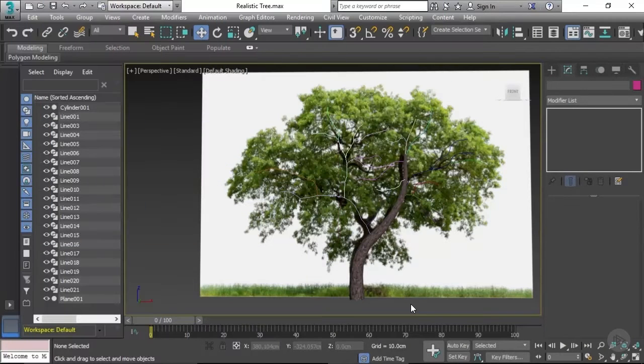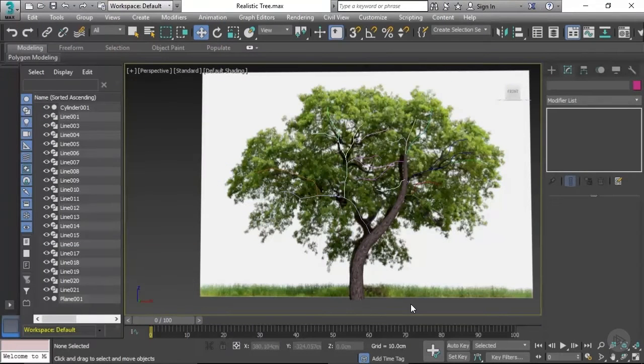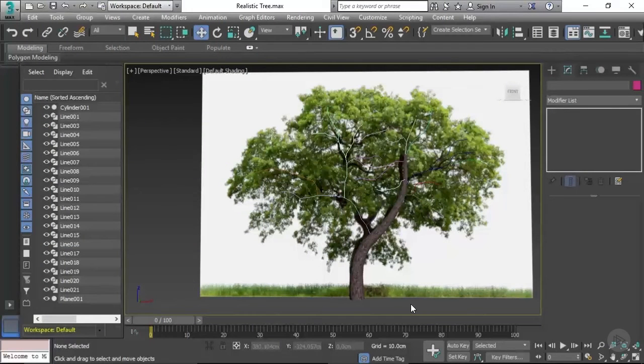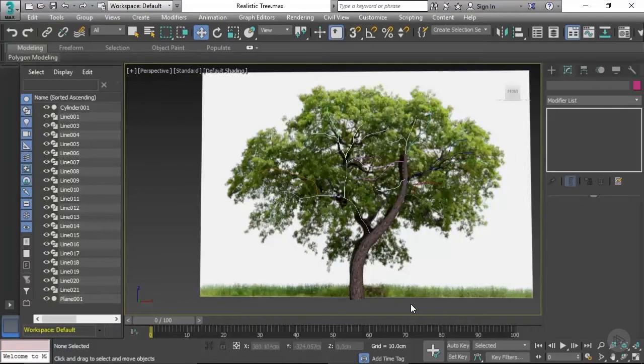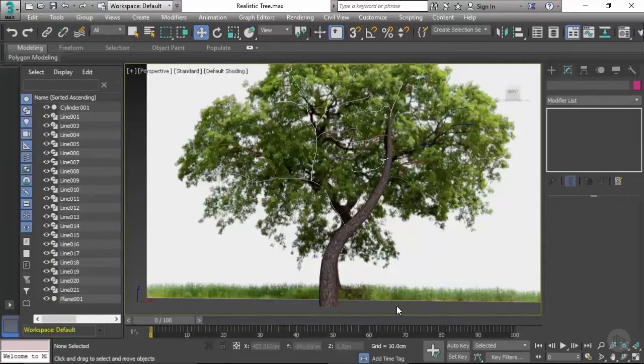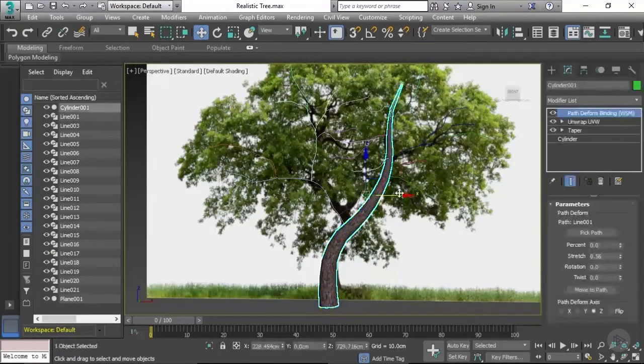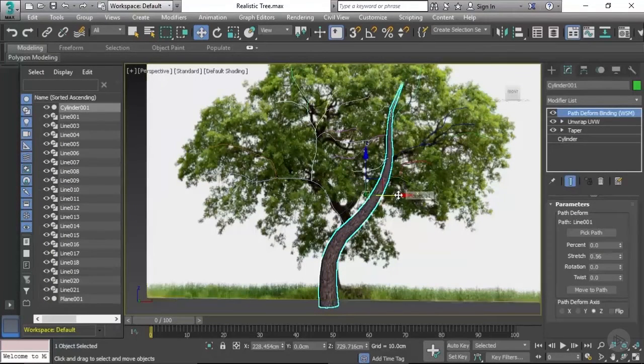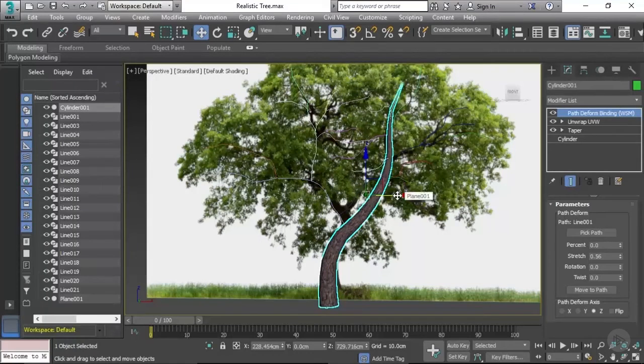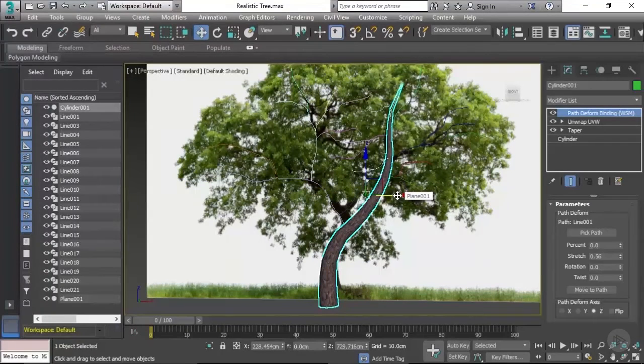In this video we're going to be modifying our tree trunk model and applying it as the branches on our tree. The first thing we're going to be doing is selecting the tree trunk and making a copy of it, seeing as that's what we're going to be converting as our branch.